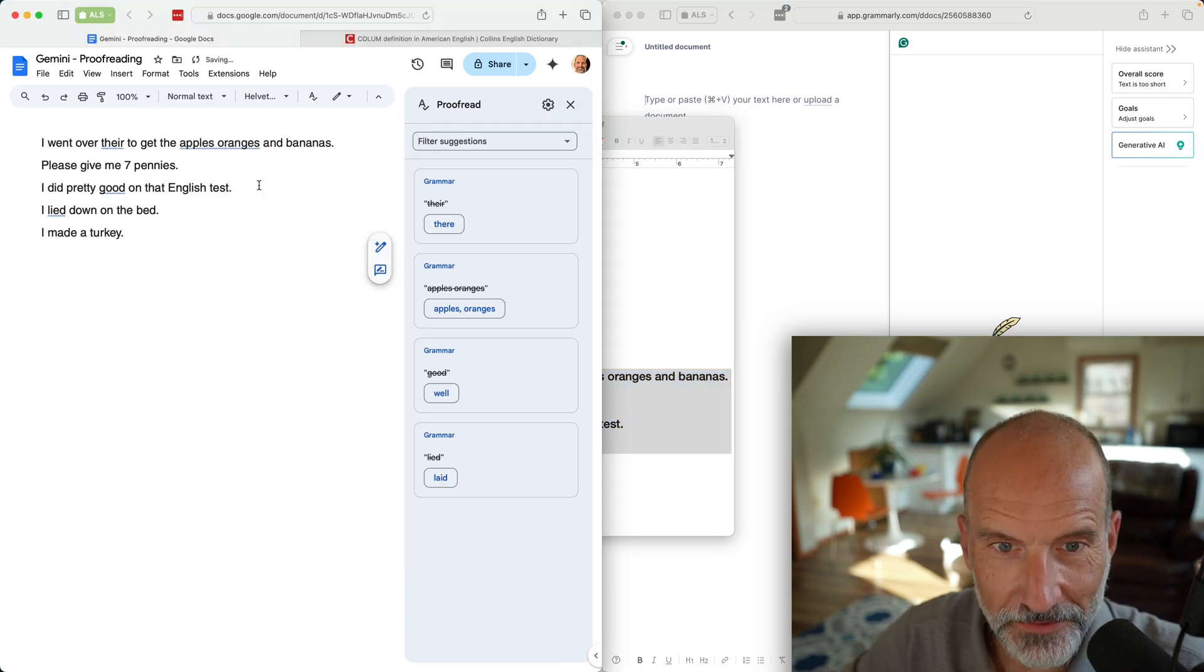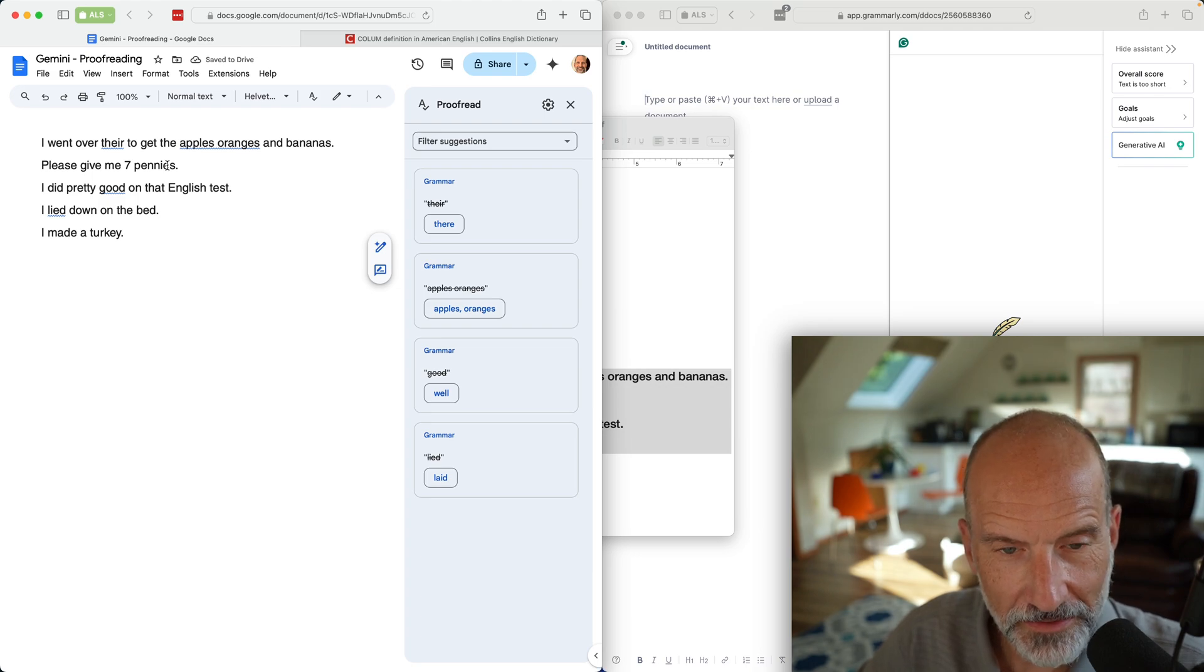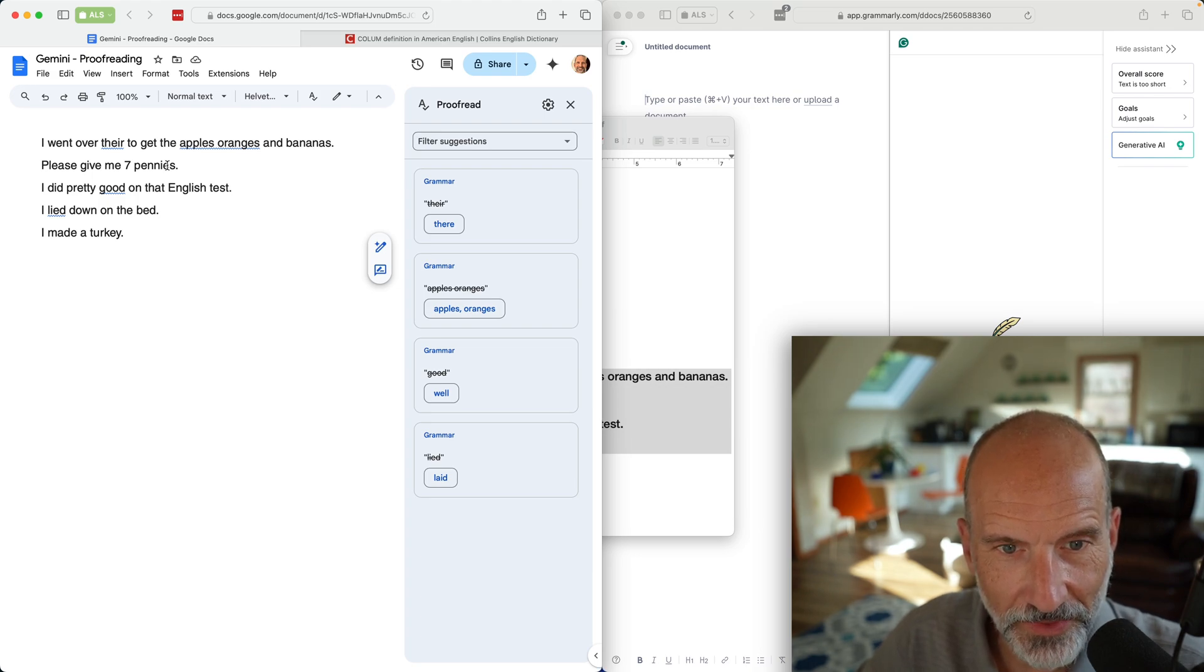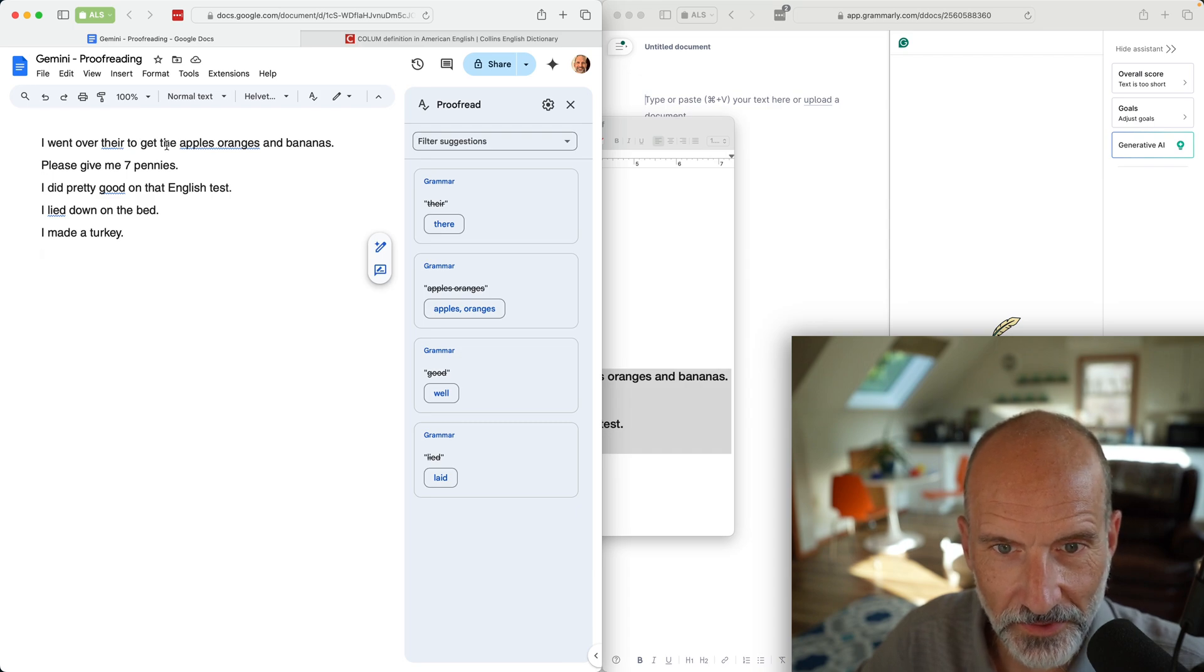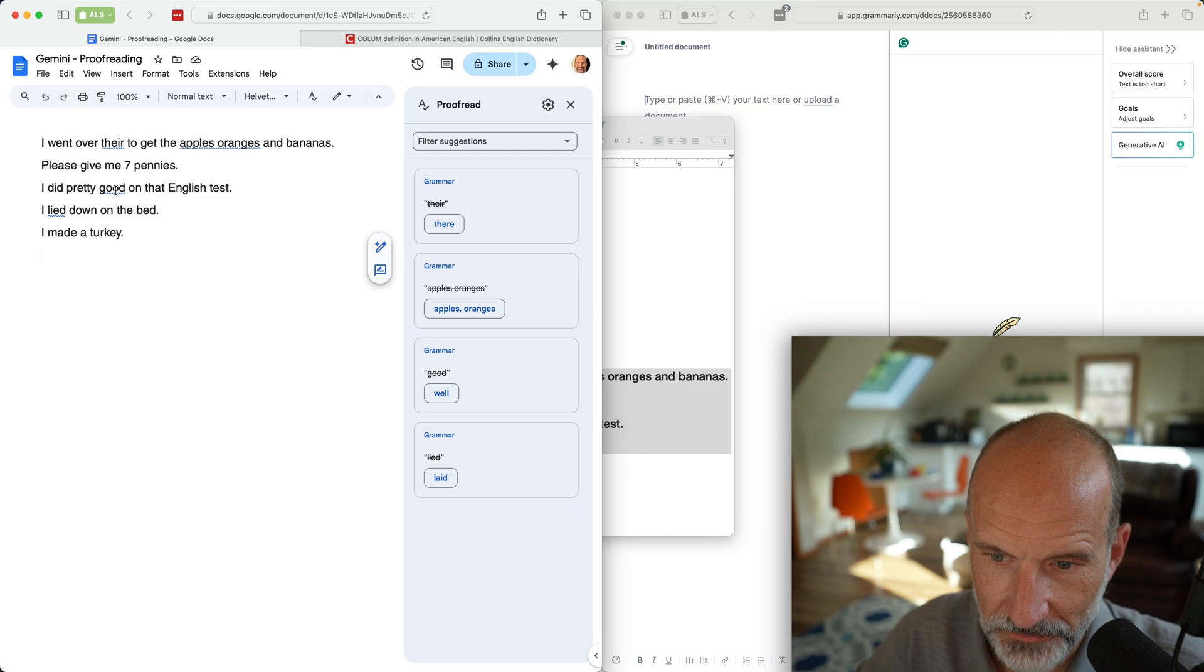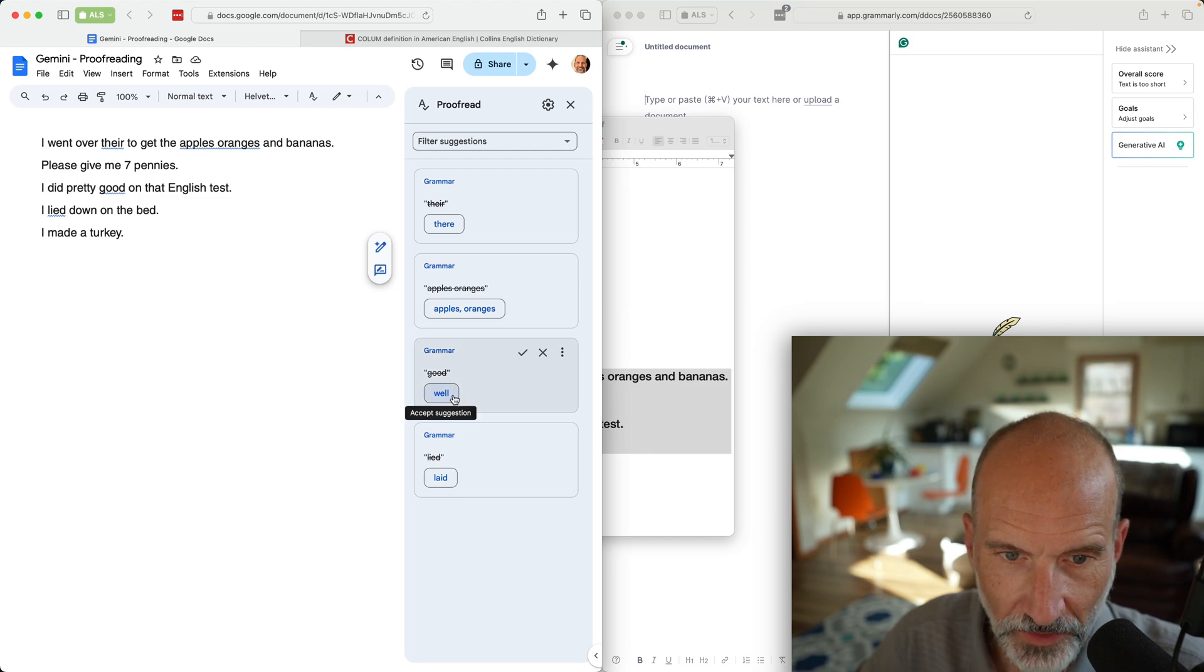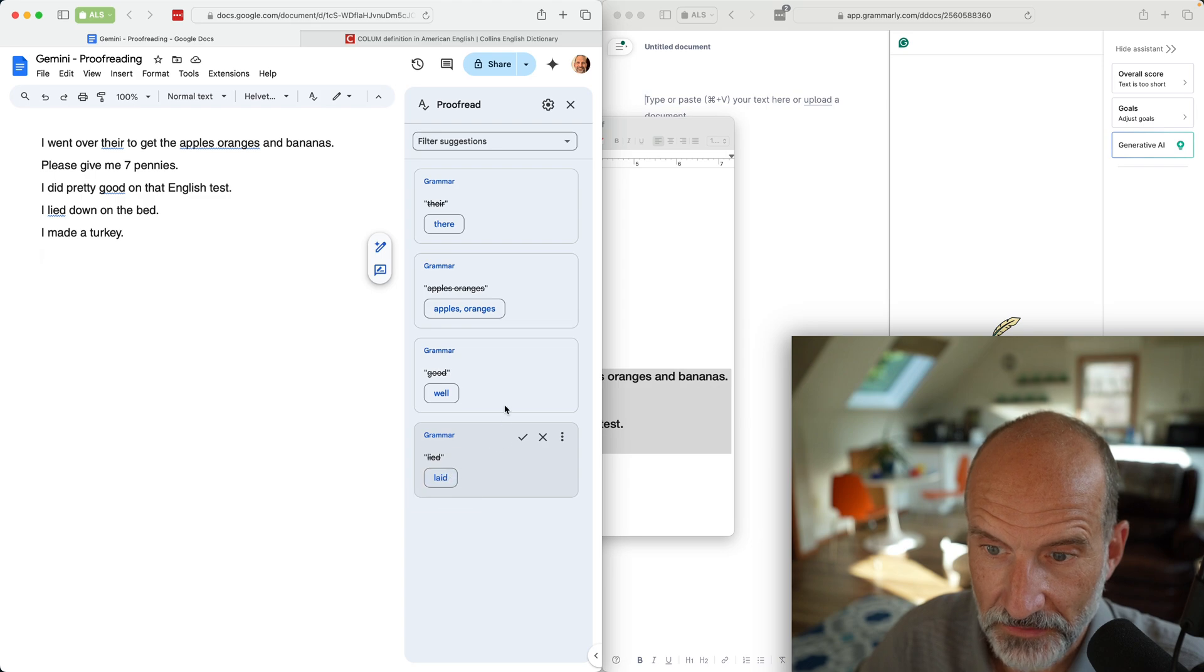Let's paste this into Google Docs using Gemini first. Give it a second to think and it did. It pointed out a lot of things. The there is just the wrong word, it's not misspelled, it's the wrong word. Missing a comma.